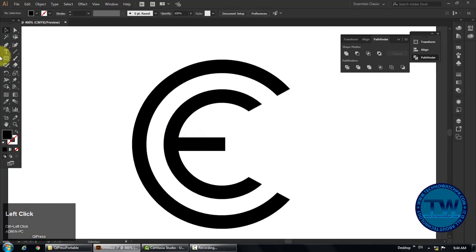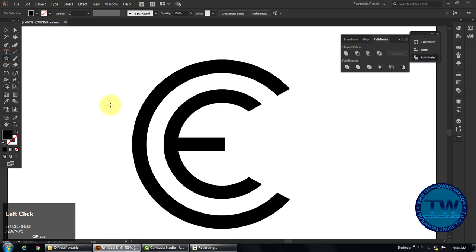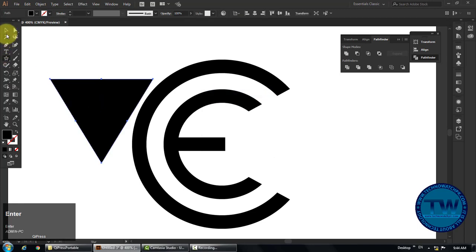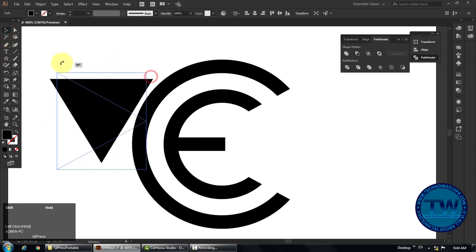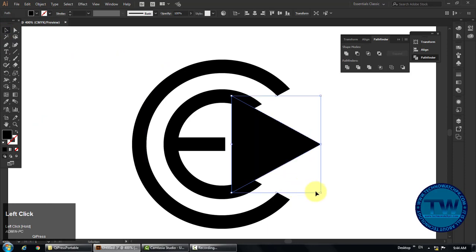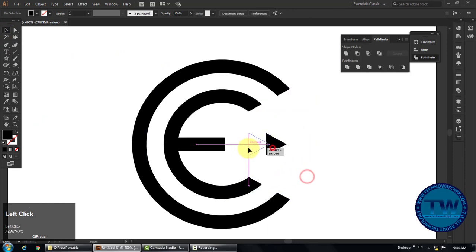Again select star tool, click anywhere in the artboard, and type 3 in the points field, and hit OK to make this kind of triangle. Resize and align it with the rectangle so that it looks like the front part of a pen. Group all the shapes.